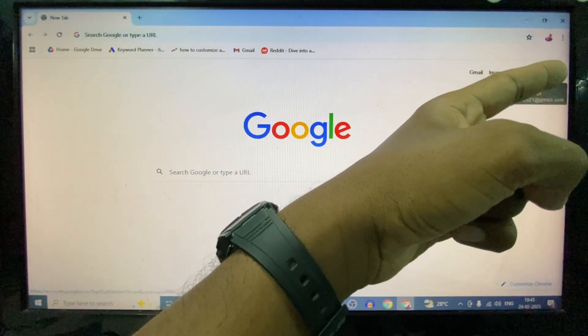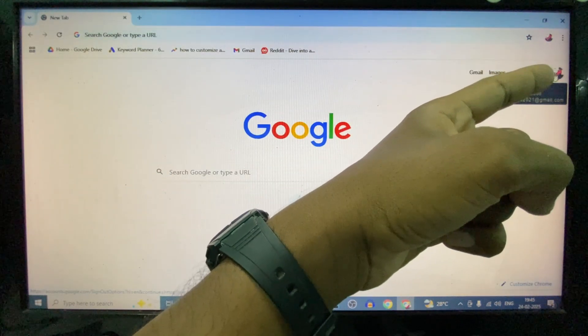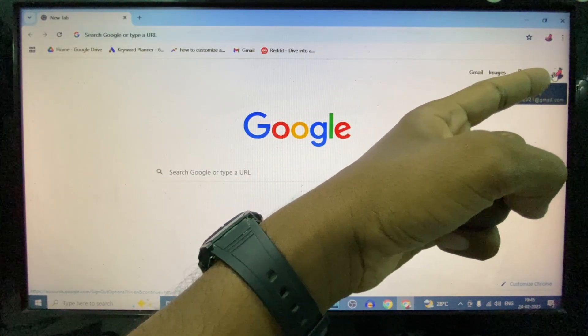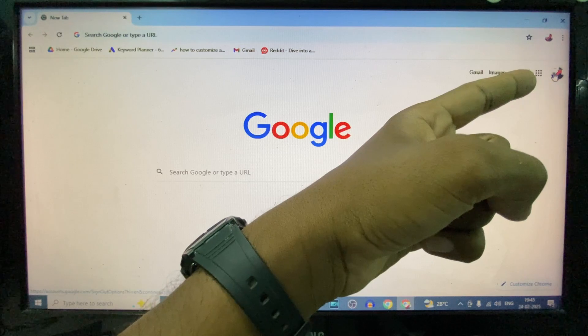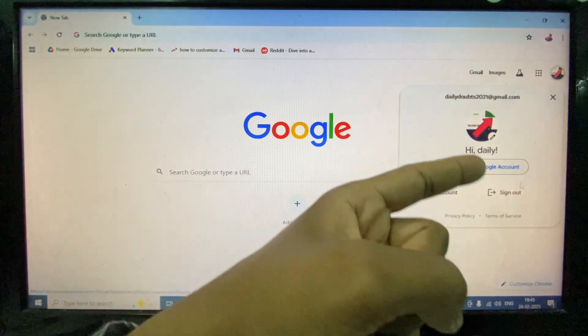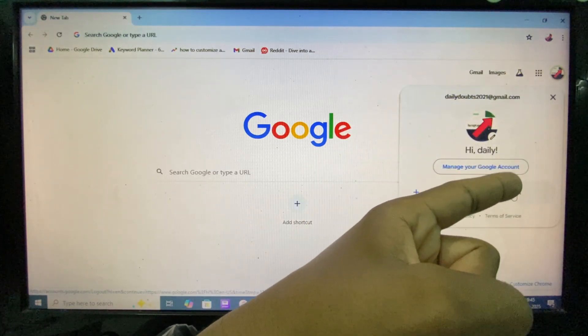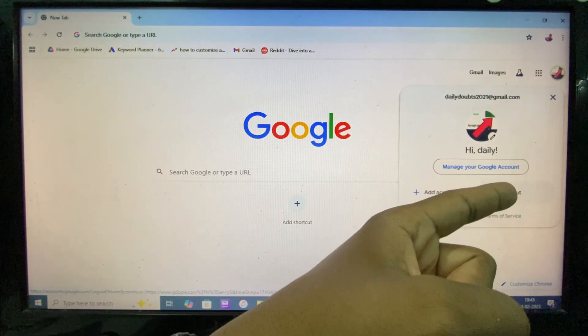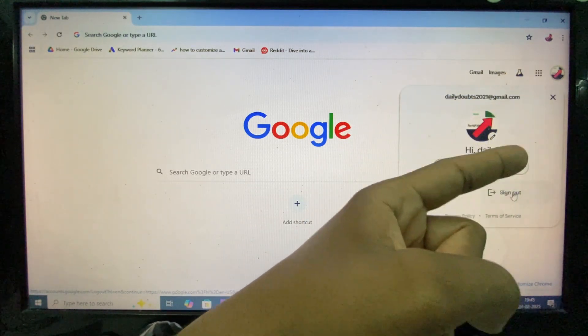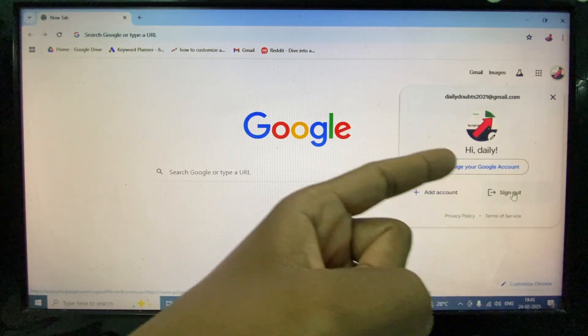On the top right, you can see your profile icon. Click that. Here you can see the sign out option. If you click, that's it.